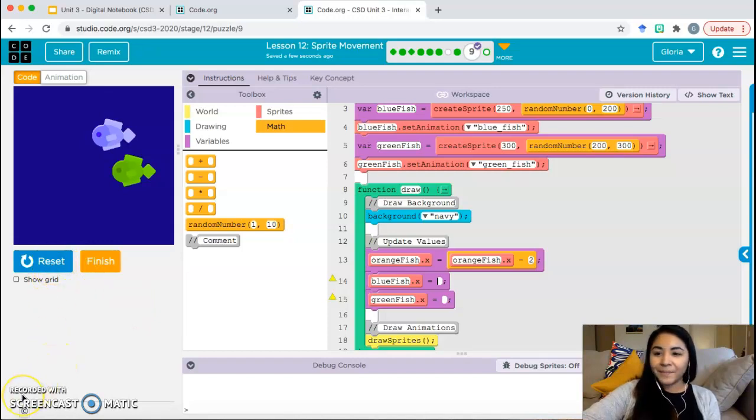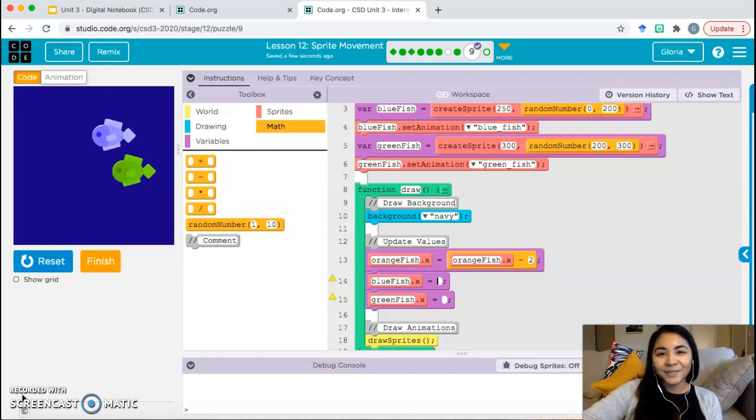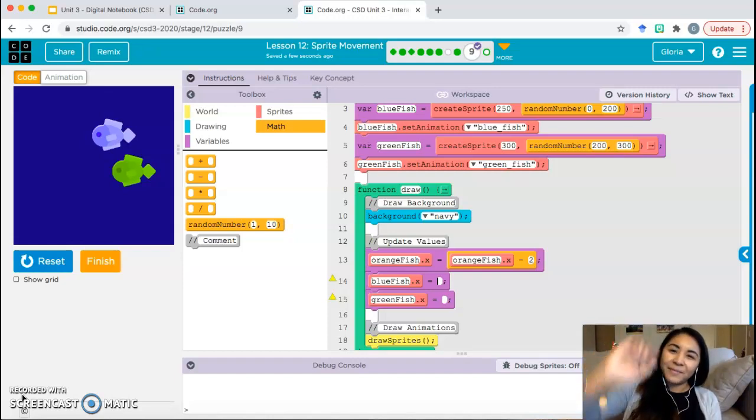That's it for Lesson 12. Finally! I will see you all in class or in the next video. Goodbye, everybody.